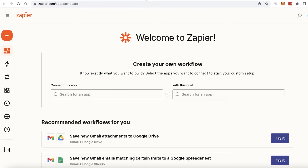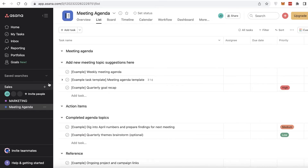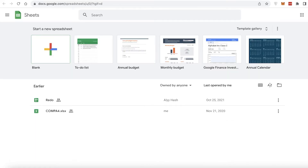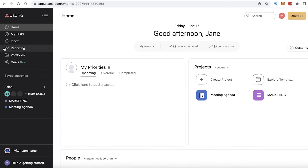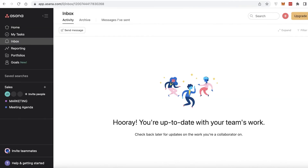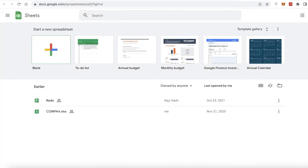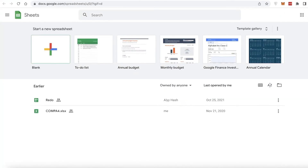For example, if you create a task in Asana, you can get a new column on Google Sheets. Or if you create a specific meeting agenda or anything like that, you can add a Google Sheets worksheet update as well.